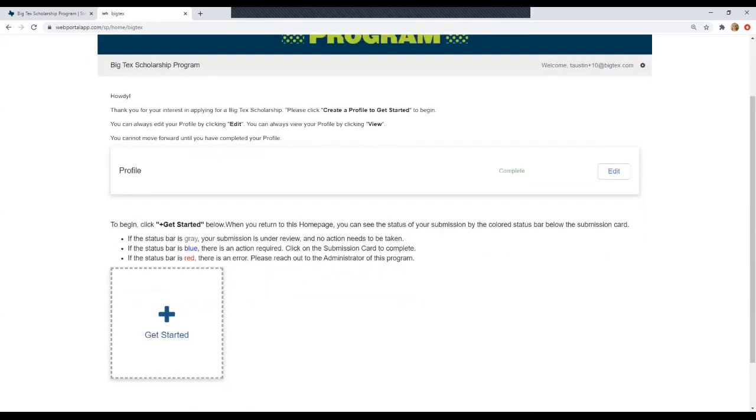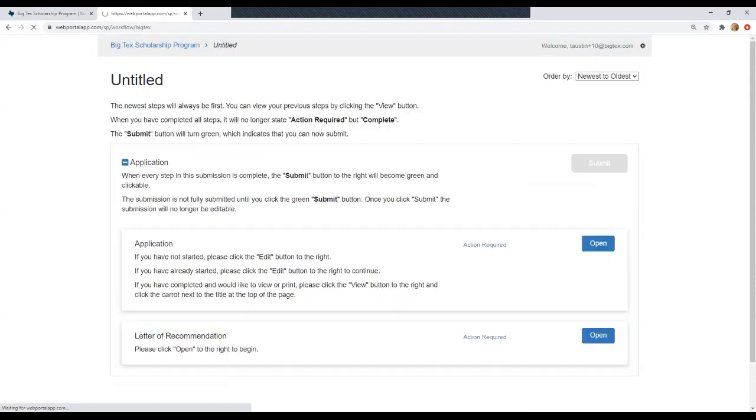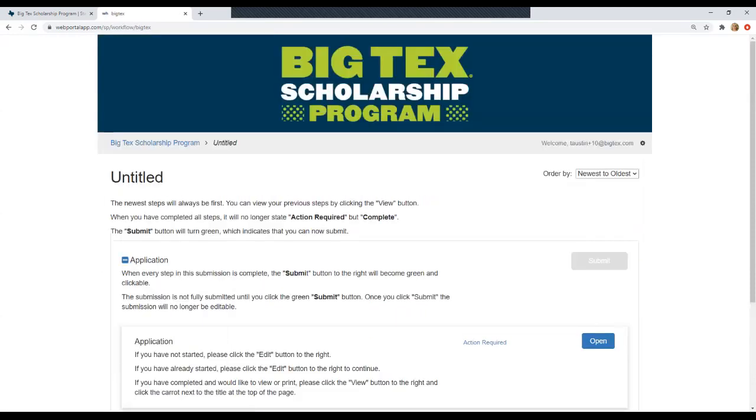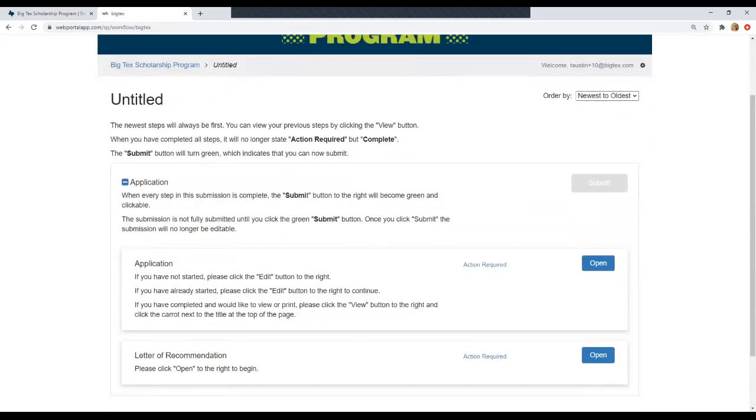So now that we've created our profile, we are going to click this get started card. And that will take us to this page where you see both the application and letter of recommendation.